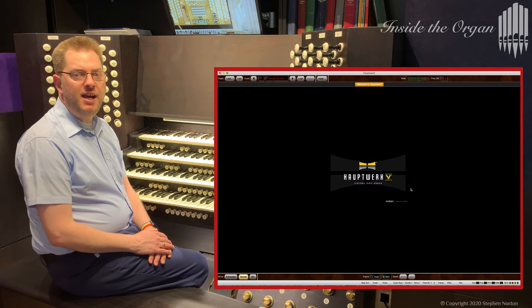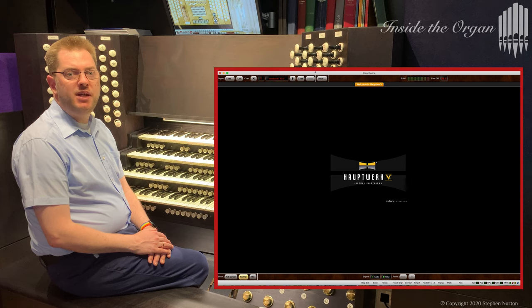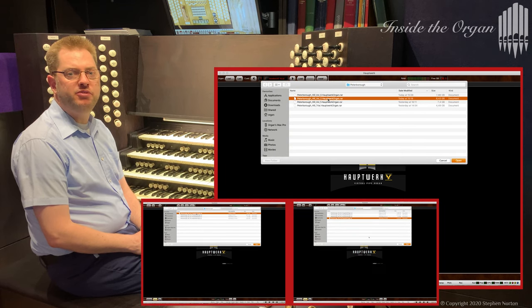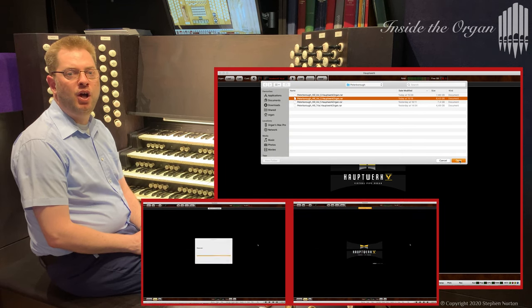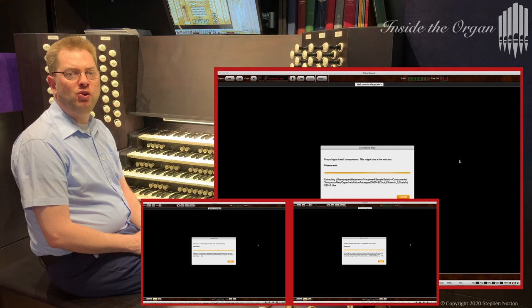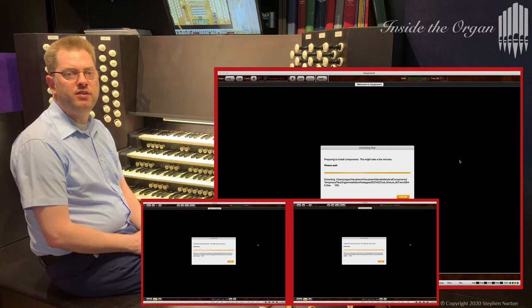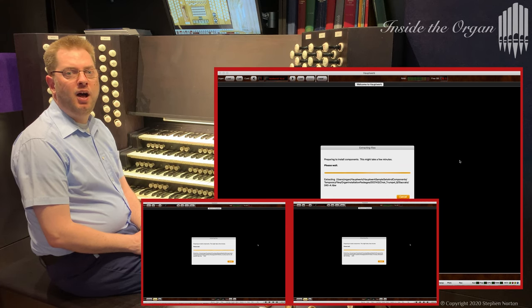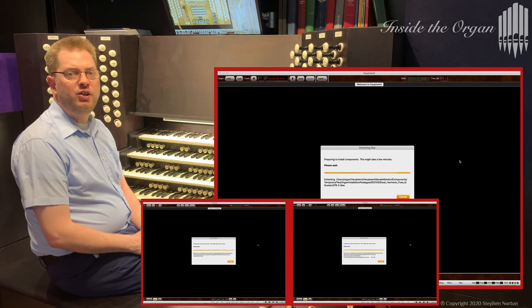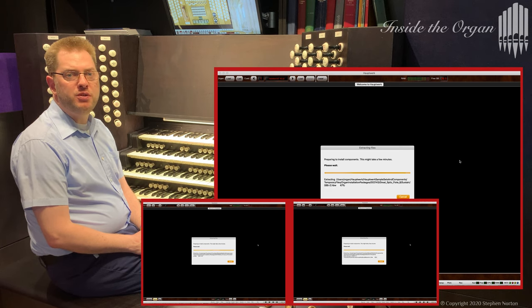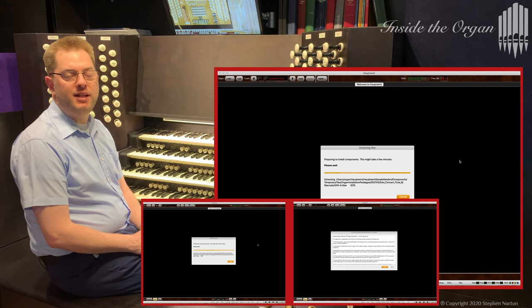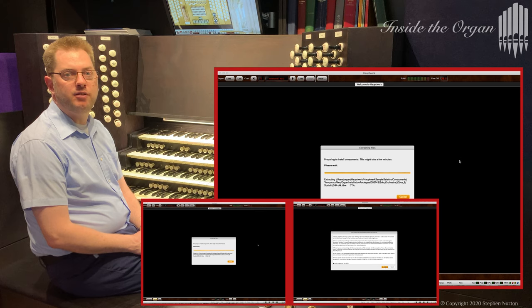Today I am installing the complete sample set of Peterborough Cathedral which means that I need to install all four editions. Unfortunately you cannot automate or queue the installation process.